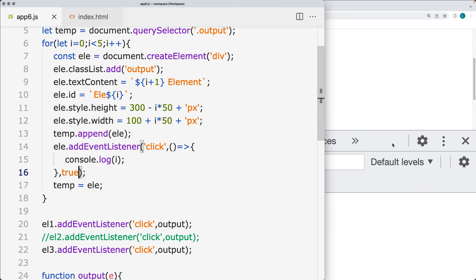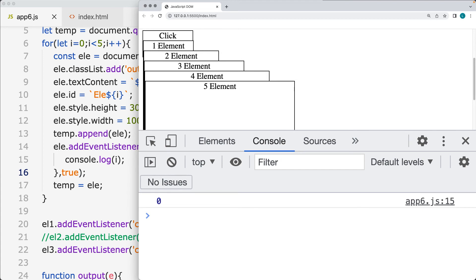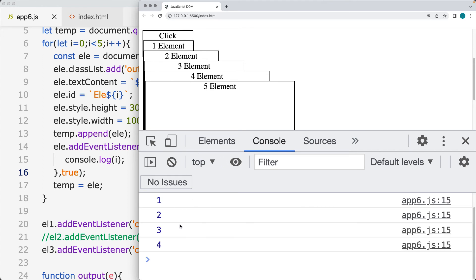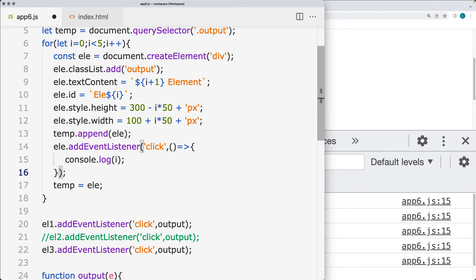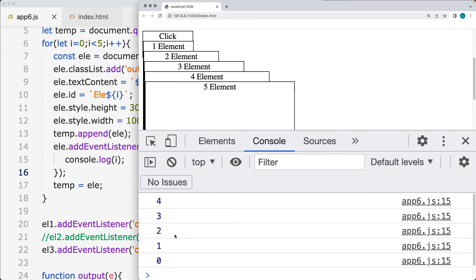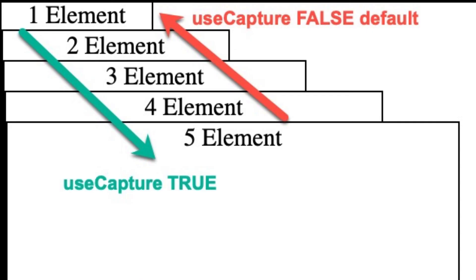Changing useCapture to true reverses the order. On a single parent element we still get it starting at zero, but clicking element 5 now gives a different order — starting at zero (the parent element) and going down through 1, 2, 3, 4. When useCapture is false, events flow upward from the child to the parent. When useCapture is true, events flow down from the parent to the child that triggered the event.